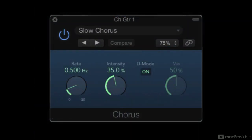Typical chorusing uses modulated delay times of around 15 to 25 milliseconds. Very short modulated delays of only a few milliseconds produce a sharper comb filtering effect,